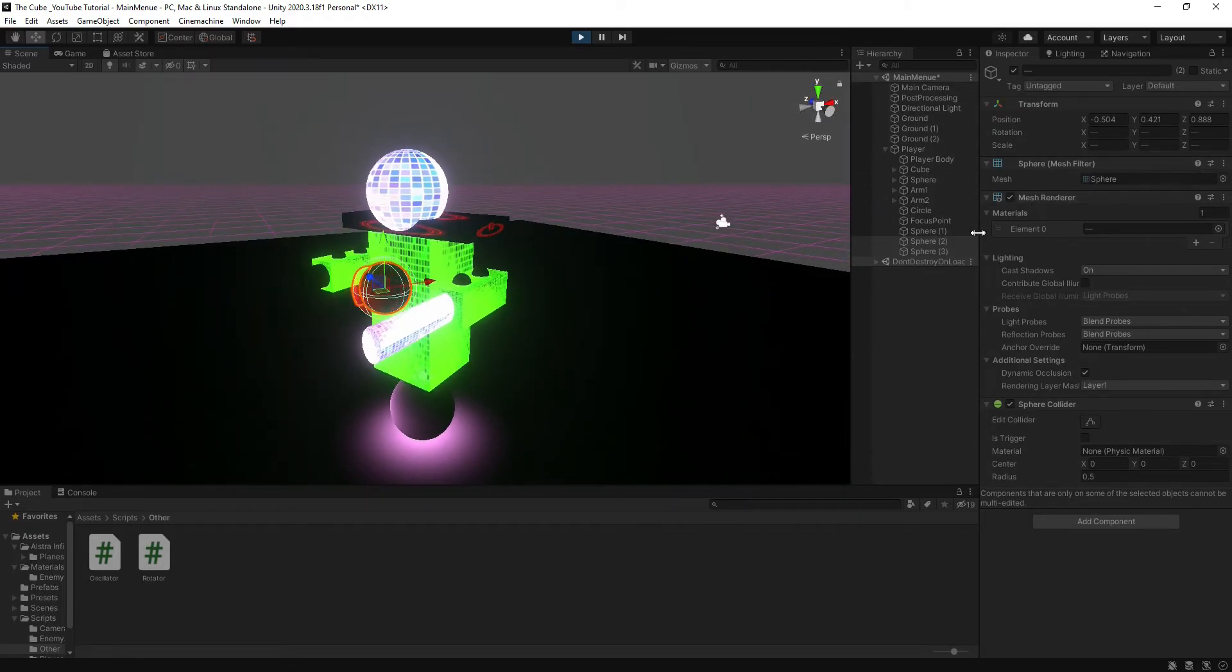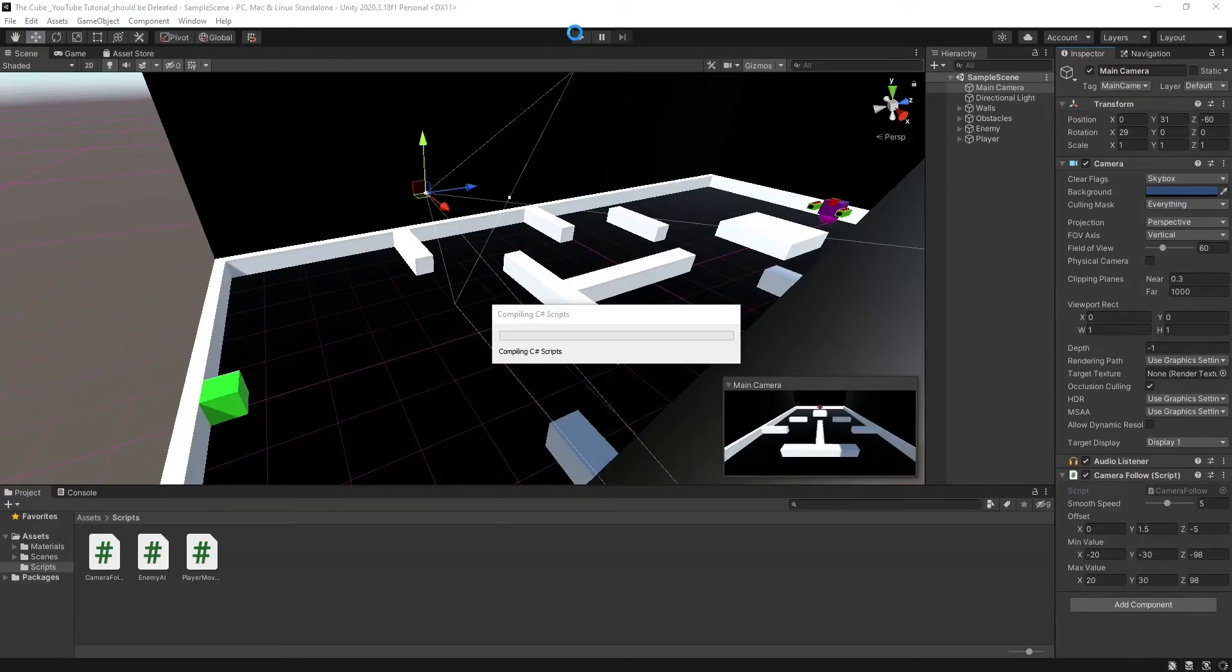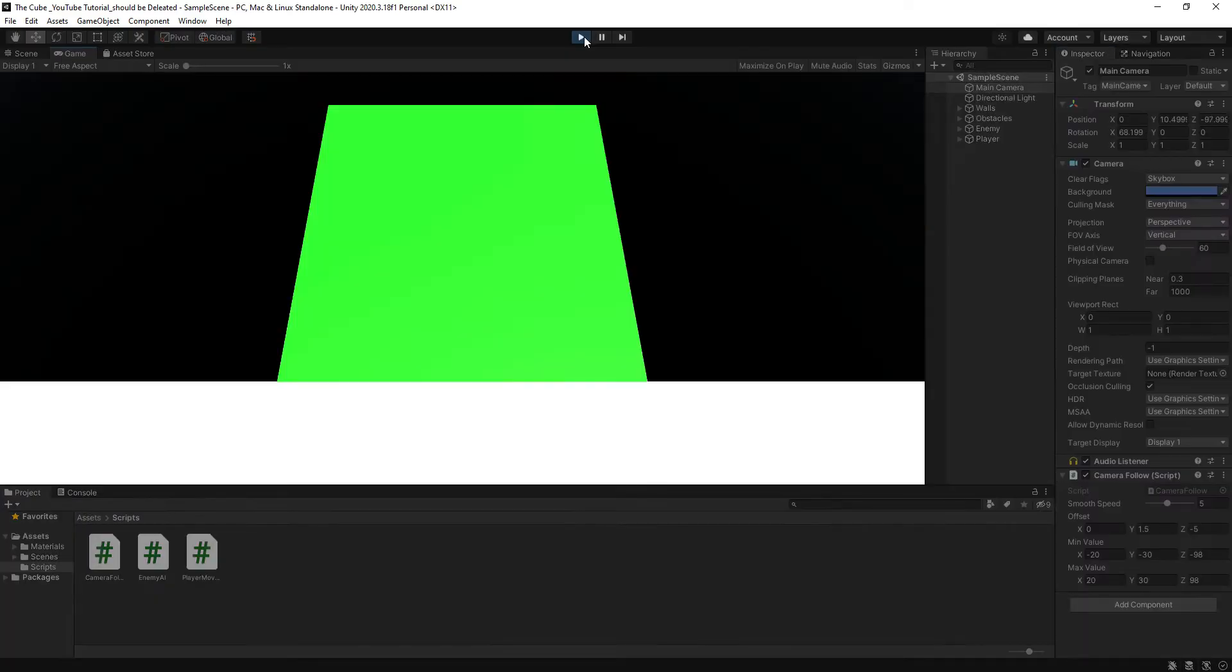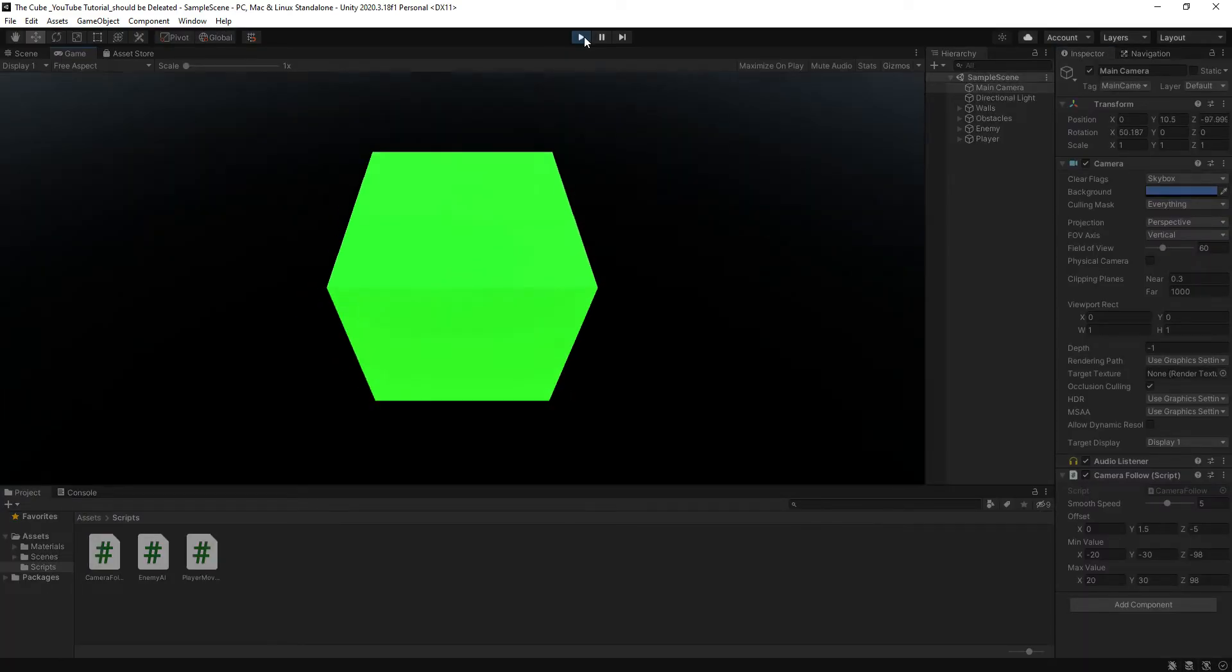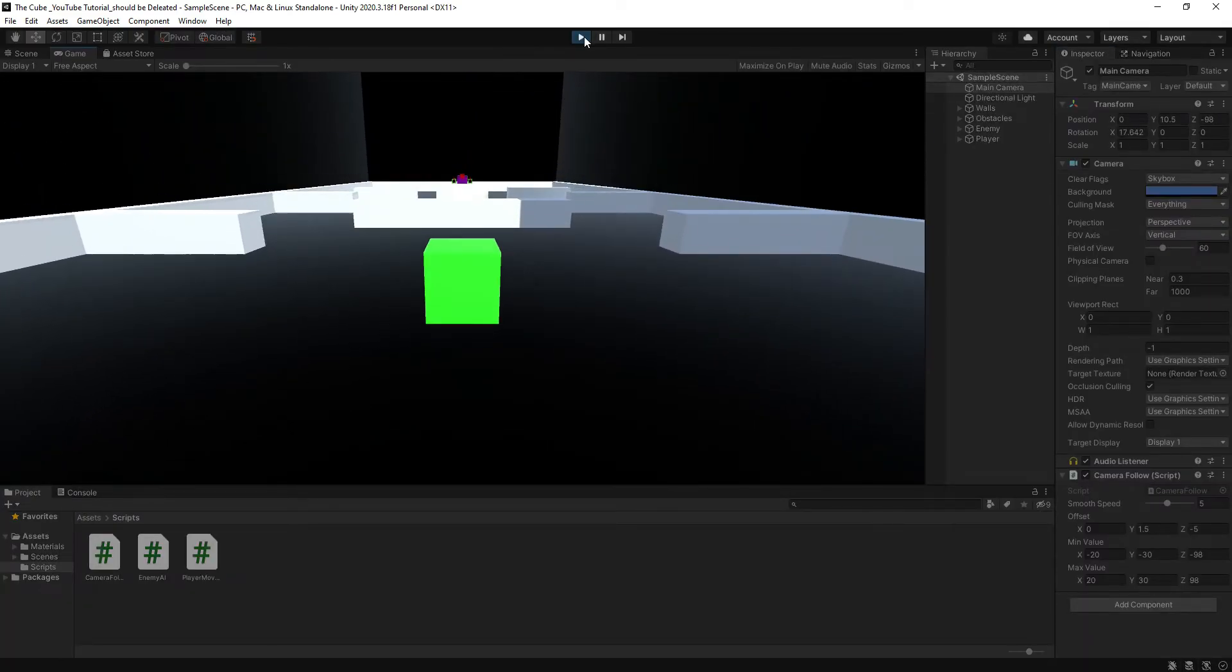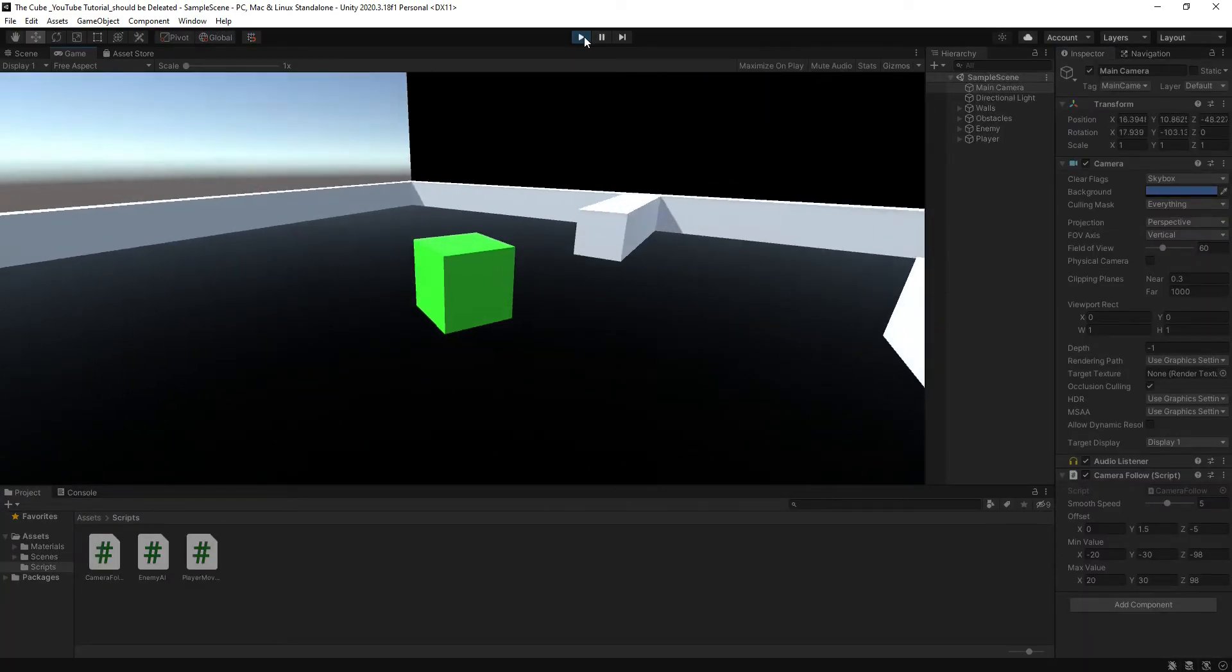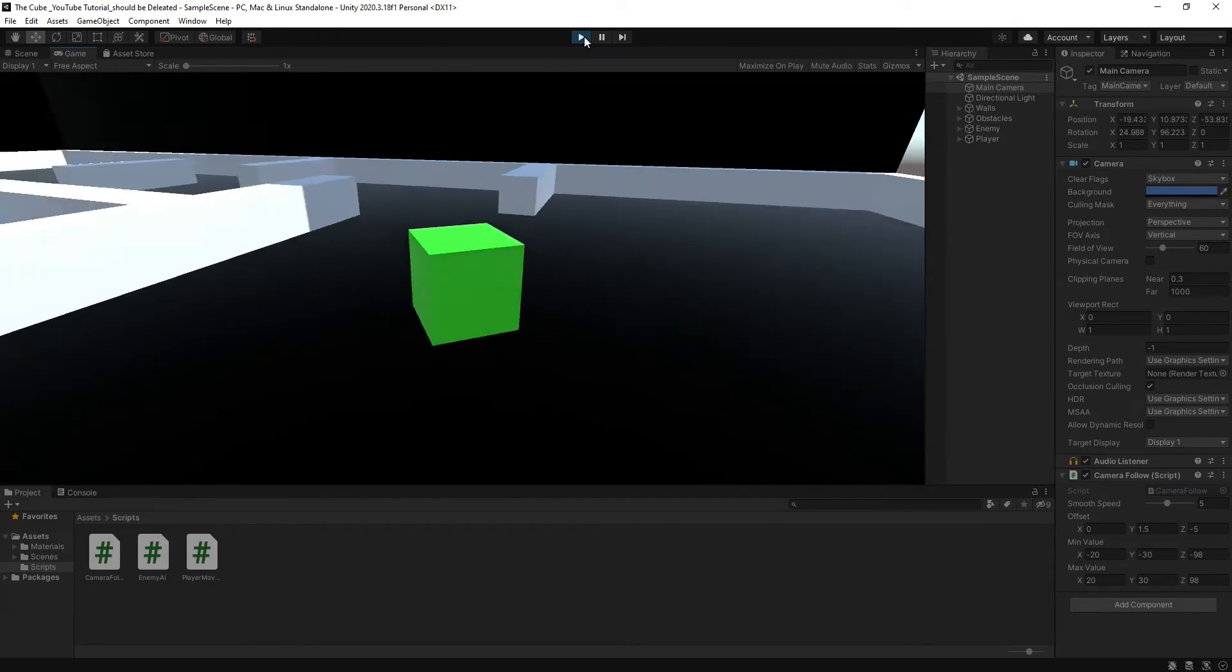So let's head back to Unity, let it compile and hit the play button. And here you see that our camera just rotates with our player's rotation. Awesome!